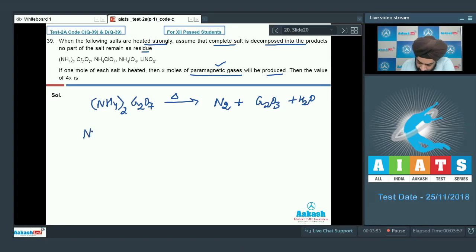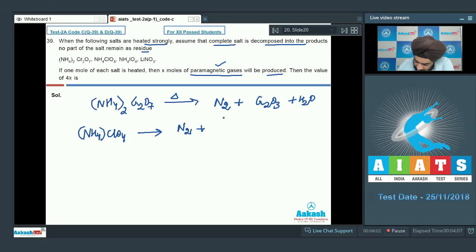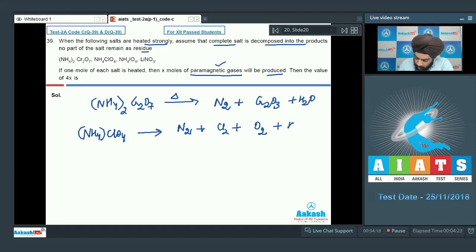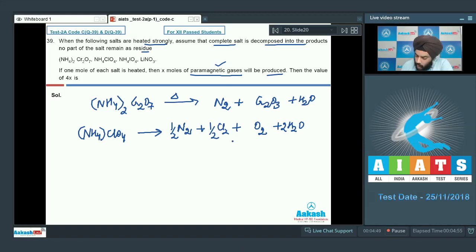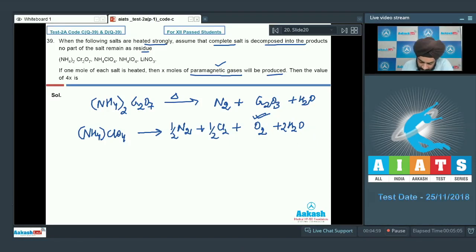For ammonium perchlorate, NH4ClO4, heating produces N2, Cl2, O2, and H2O. Balancing gives: ½ N2, ½ Cl2, 2 H2O, and 1 mole of O2. Among these gases, N2 is diamagnetic, Cl2 is diamagnetic, H2O is diamagnetic, but O2 is paramagnetic. So 1 mole of ammonium perchlorate yields 1 mole of paramagnetic O2.